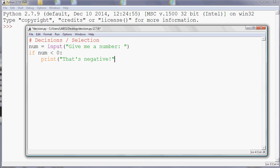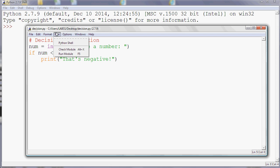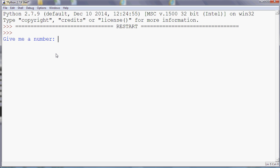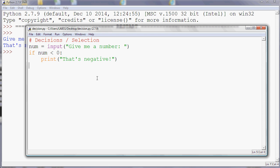Okay, so if I save my program now and I run it, it's going to ask me for a number, and if I say minus one, it's going to say that's negative. So it's displayed an output accordingly.